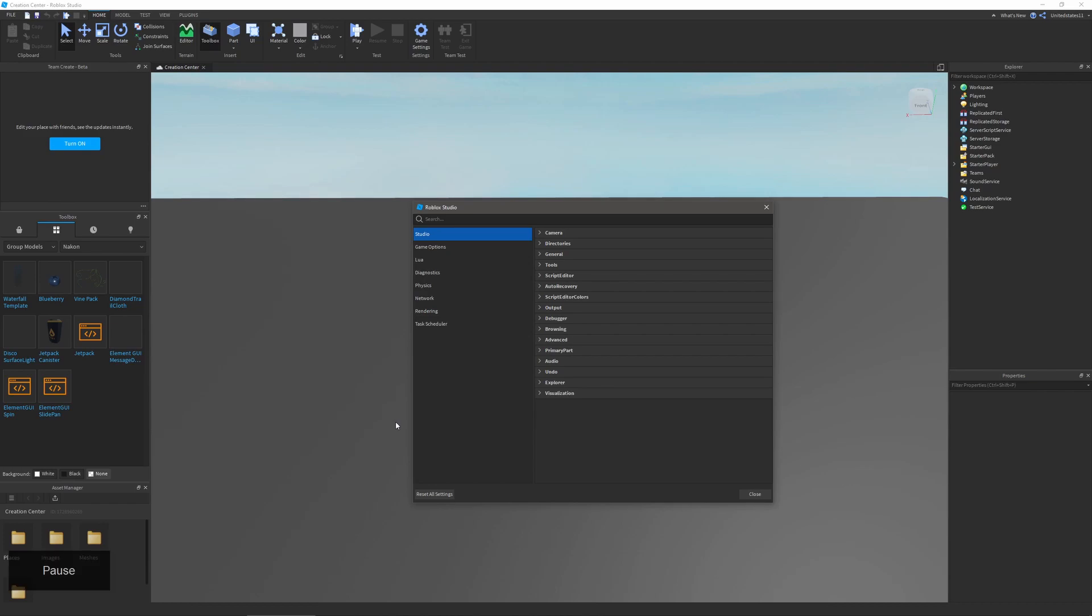The next is debugger, and in here you can change if lua debugger is enabled, edit the command bar, and also change script timeout lengths. In browsing you can choose if deprecated objects are shown and the permission at which they're shown.